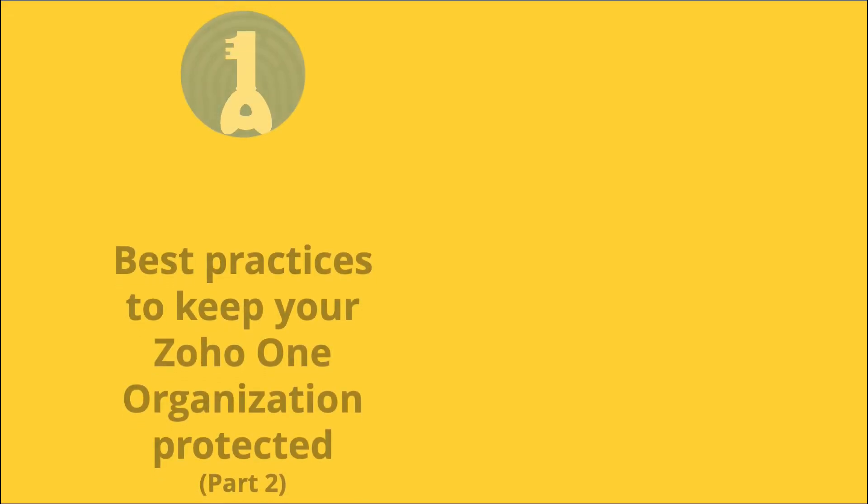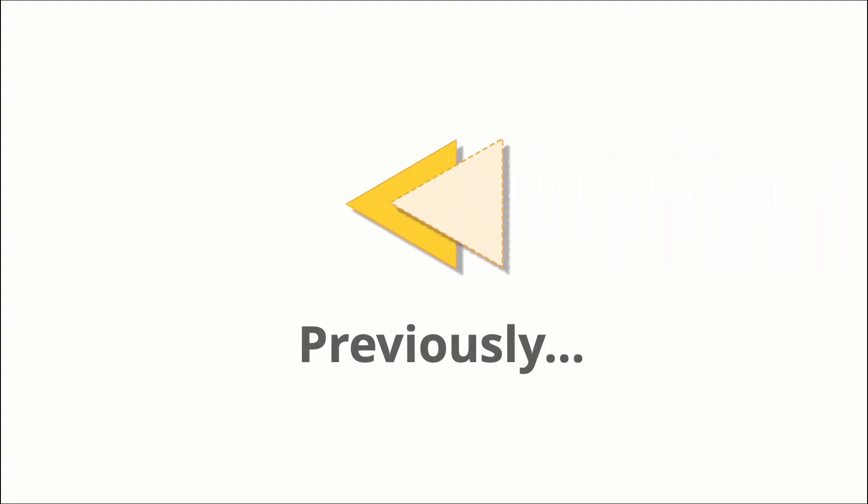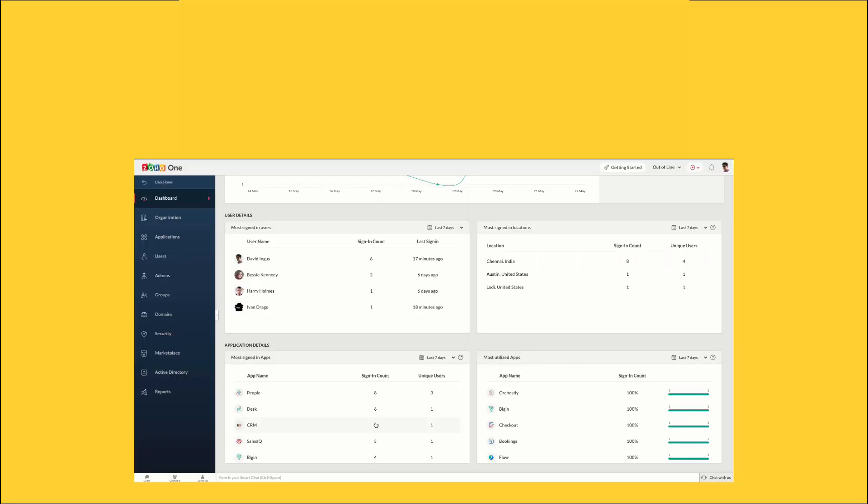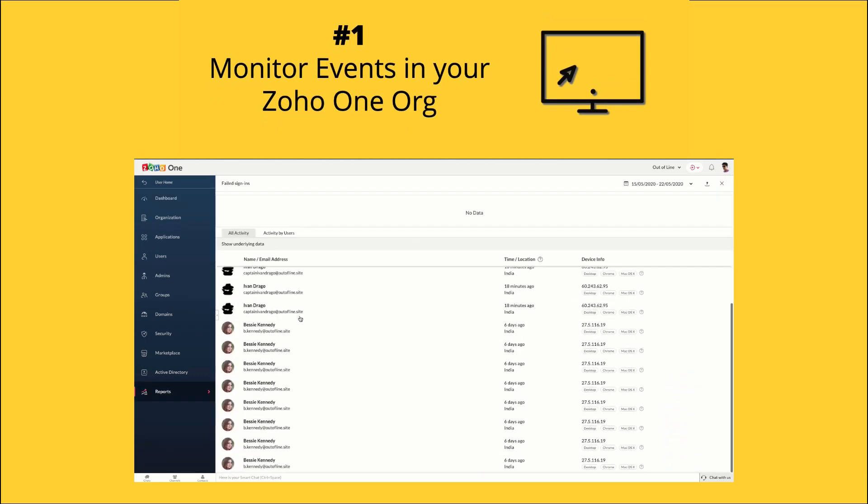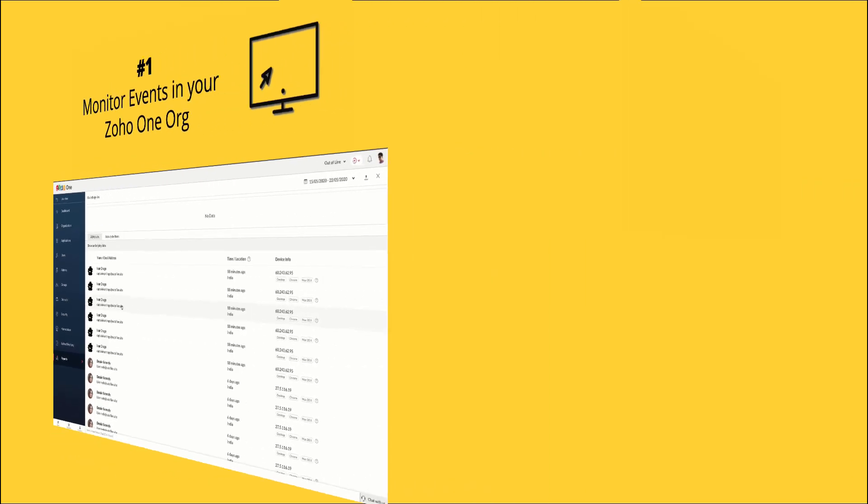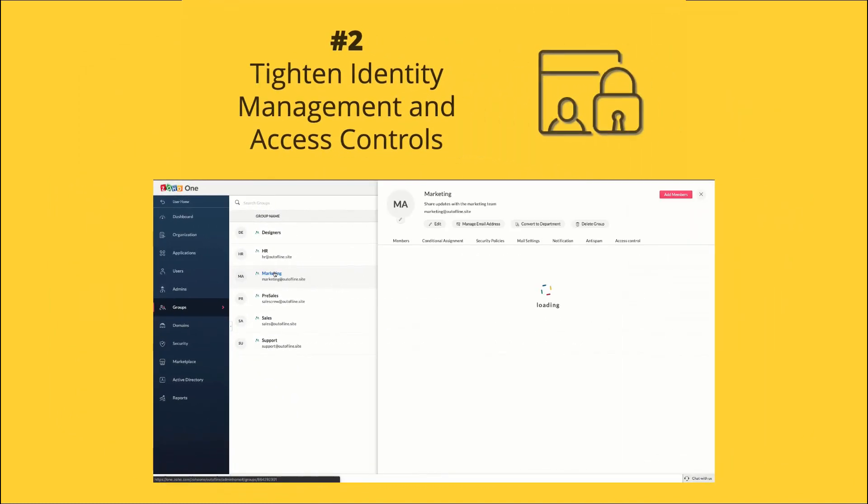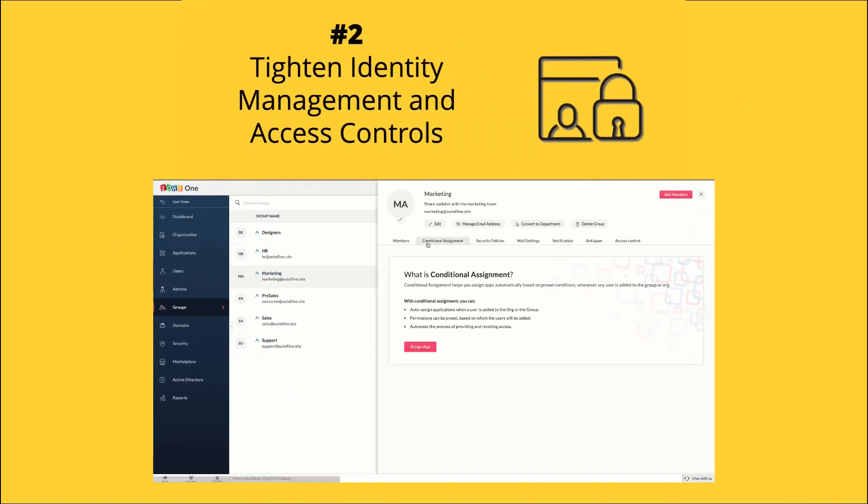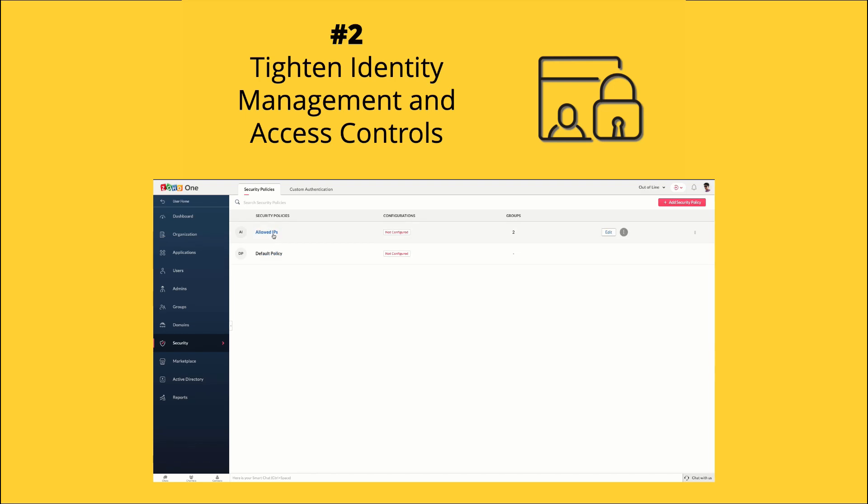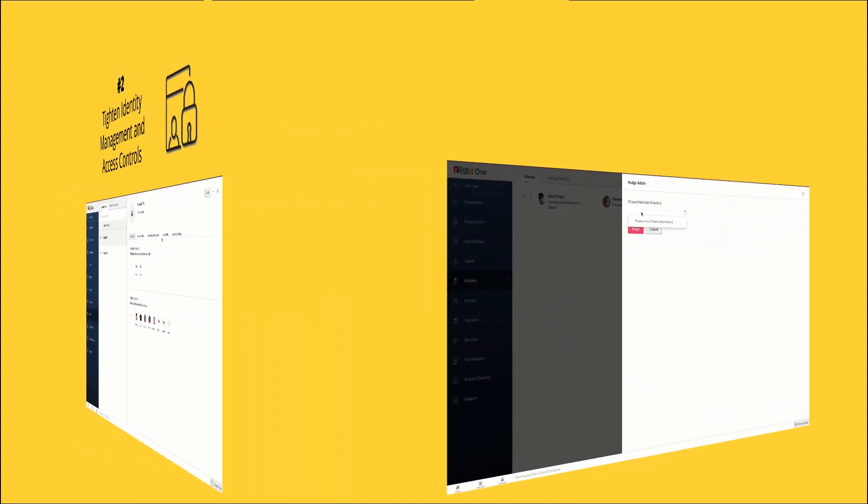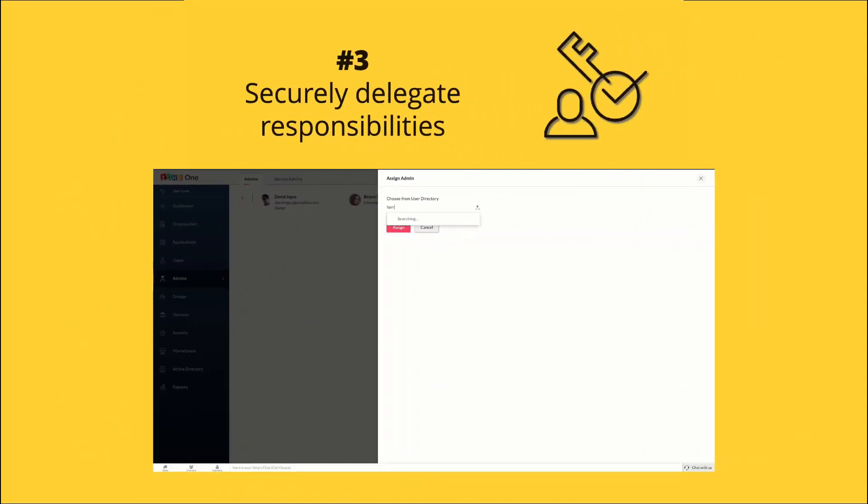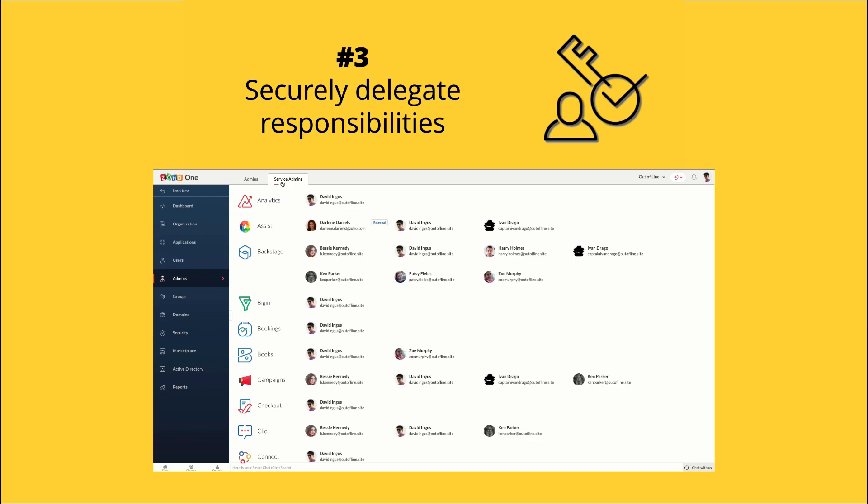Best practices to keep your Zoho One organization protected. In the previous video, we learned how you can monitor events in your Zoho One org to detect abnormal behavior and prevent security threats, optimize identity and access management by using the conditional assignment feature and configuring allowed IPs. Securely delegate admin responsibilities by appointing Zoho One admins and app admins.